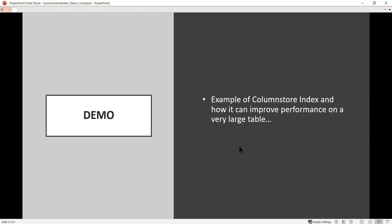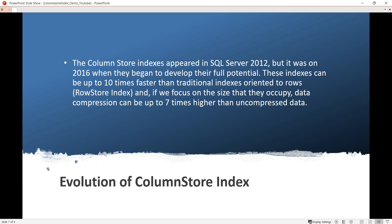Coming back from the demo, hopefully you now understand that performance is better when using the column store index as opposed to a regular index. Regarding the evolution of column store indexes — it first appeared in SQL Server 2012, but it was in 2016 that many features were developed and it reached its full potential. These indexes can be up to 10 times faster than traditional row-based indexes, and data compression can be up to 7 times better than uncompressed data.